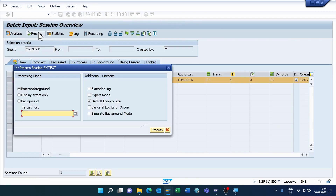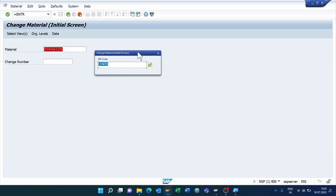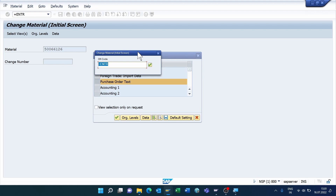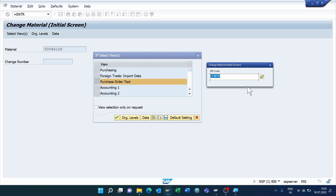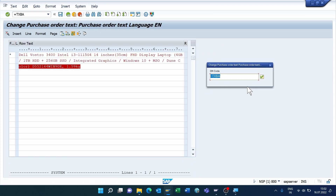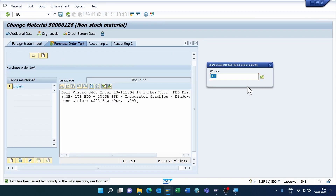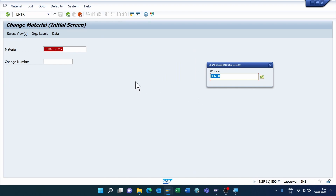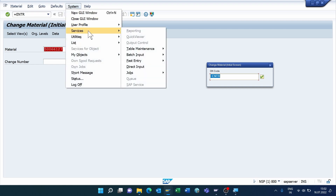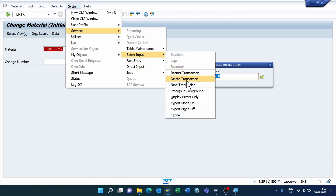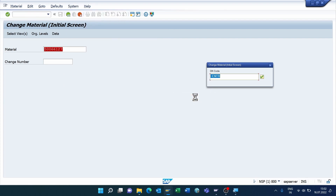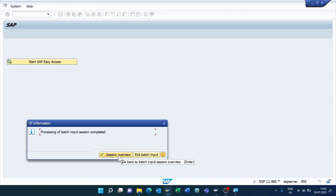Click the Write Mark. Now run the Batch Input Session — click Execute, select the file, click Process. I'm running in foreground — click Process, press Enter. Enter your text, maintain Yes, press Enter. One material is successfully uploaded. For the remaining 13 materials, go to the menu bar, click System, select Service, select Batch Input, and select Display Errors Only. All materials are uploaded.